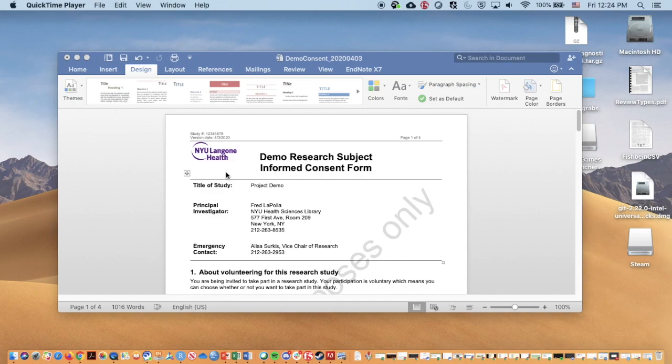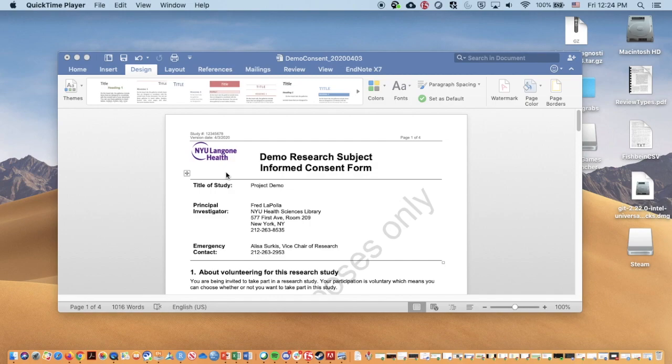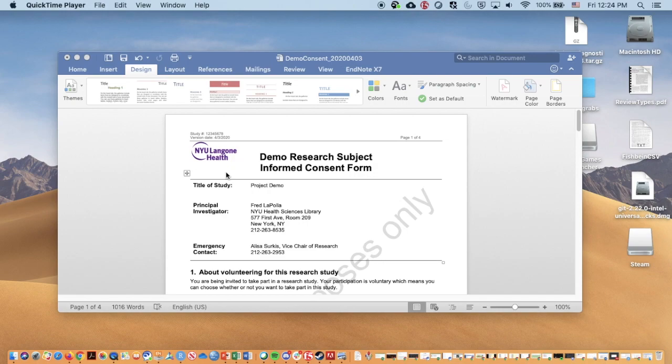It is important to note these videos are for understanding technically how to do it and understanding what capabilities REDCap has. However, you will need to work with the IRB and check with your IRB approval in terms of if this is applicable to your specific study. Different types of studies will have different allowable techniques that are applicable with regards to e-consent.